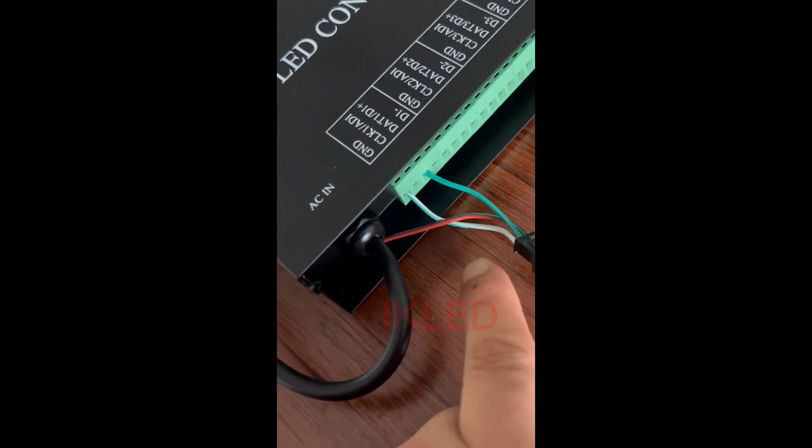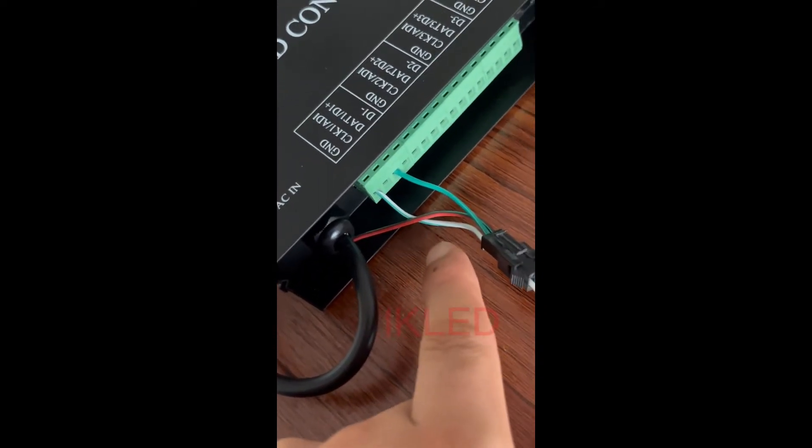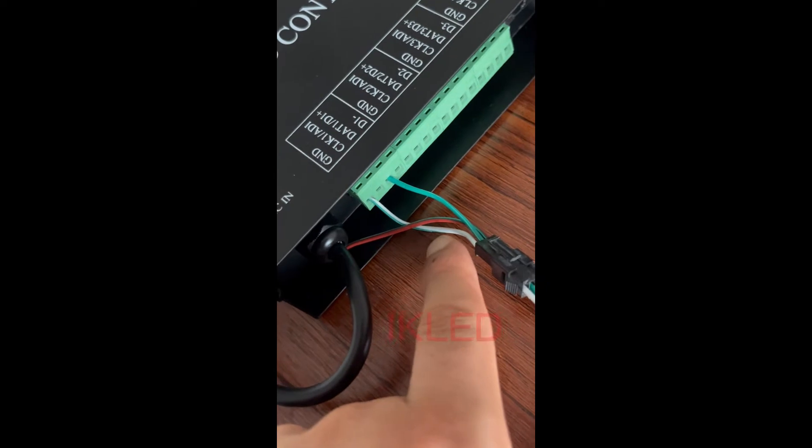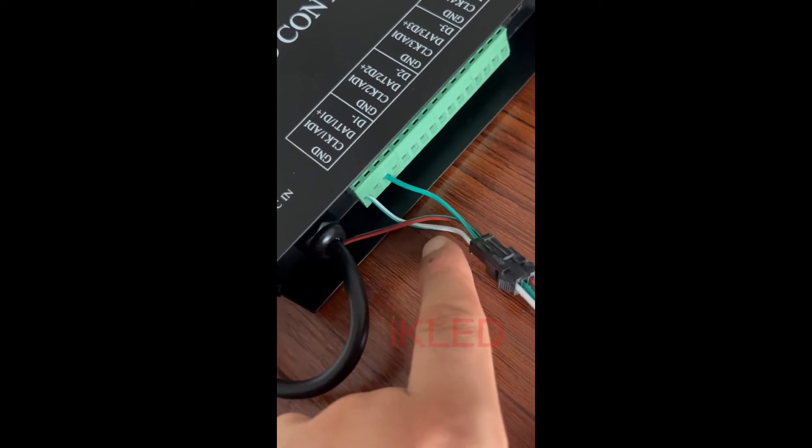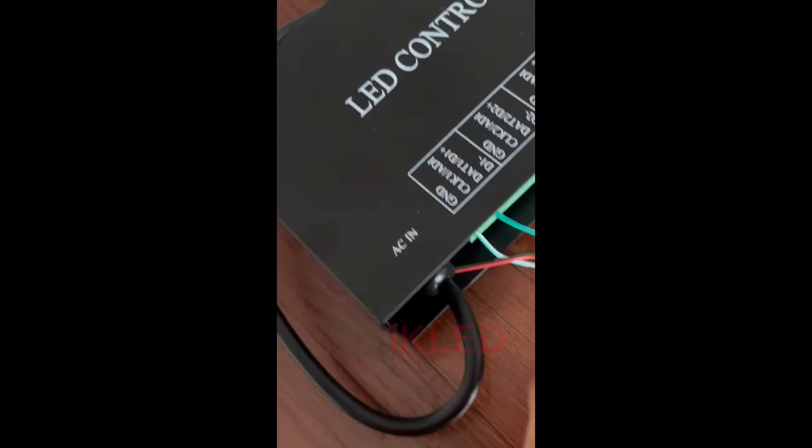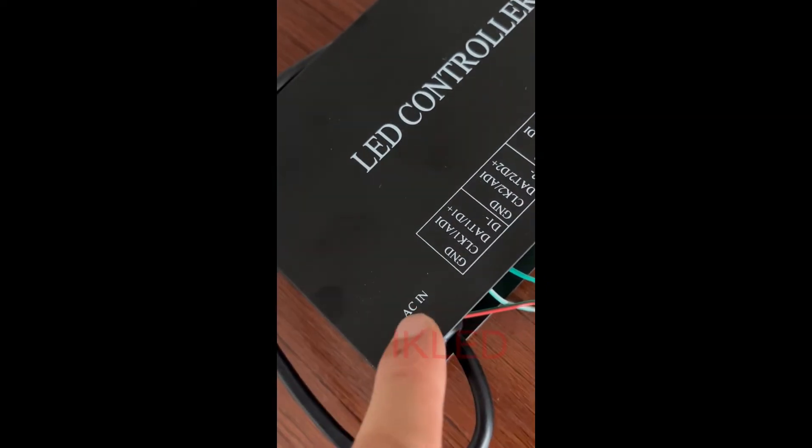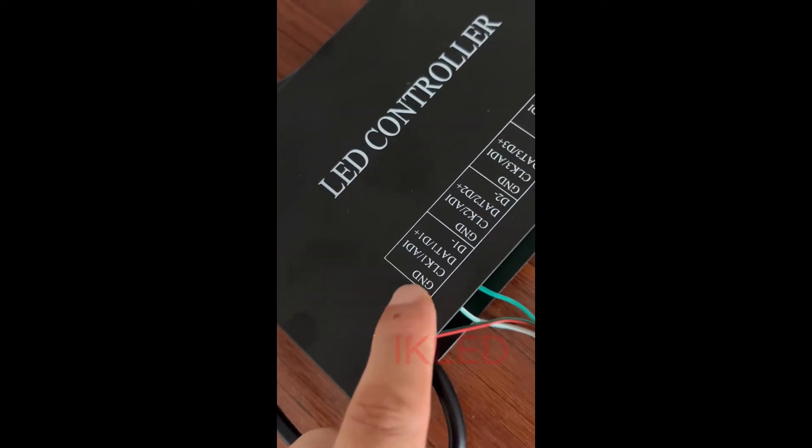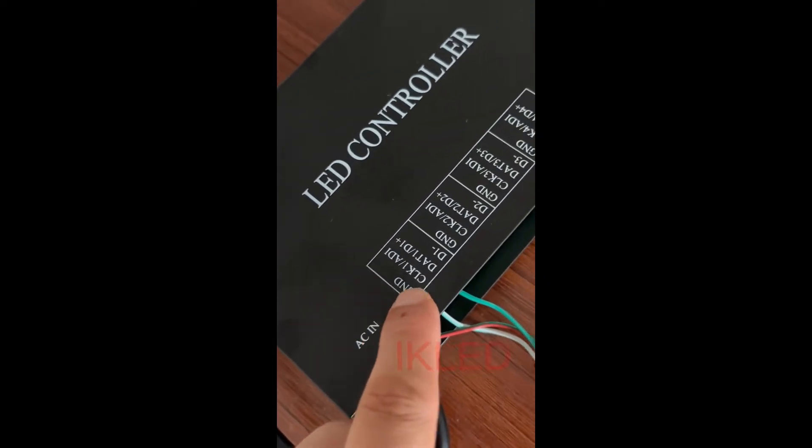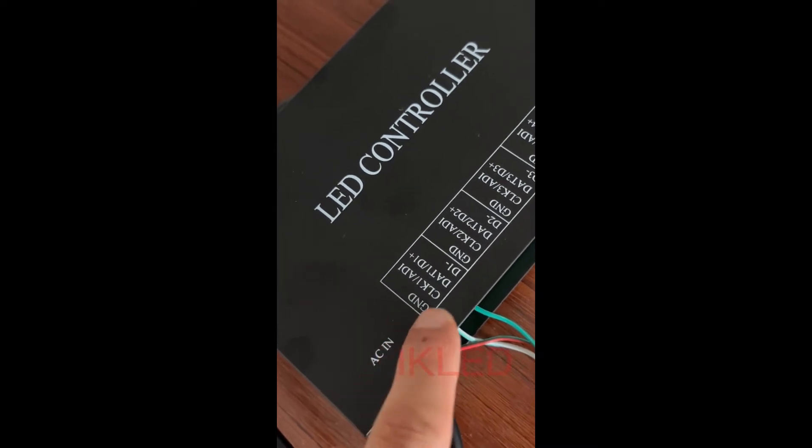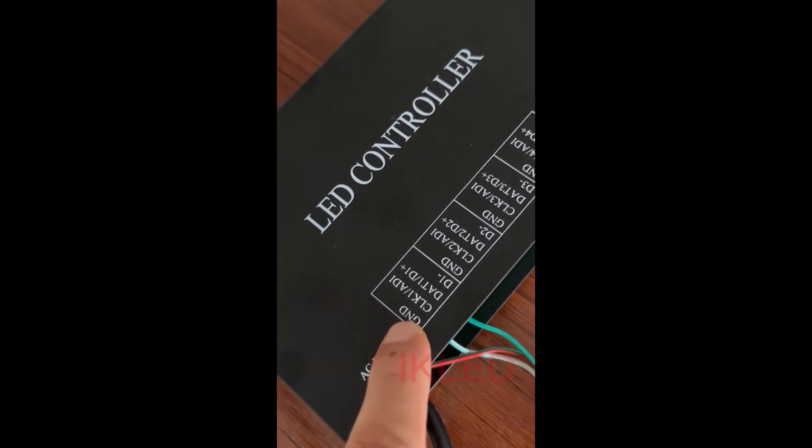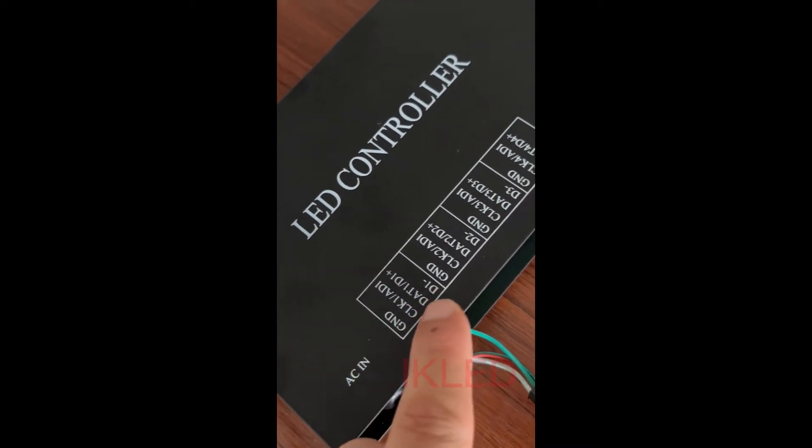And the white one is GND. You can see the words on the metal shell, the GND and data.